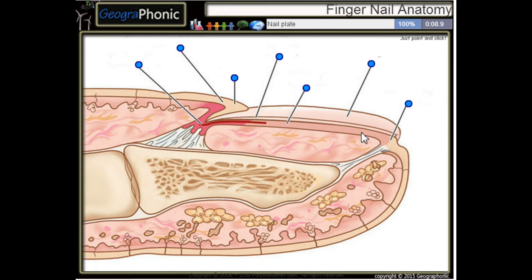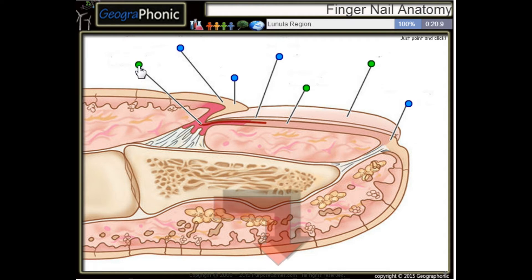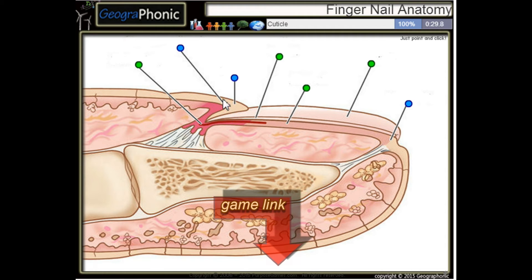This is a nail plate. This is the nail bed. Here we see the nail matrix. This is the lunula region. This is the cuticle.